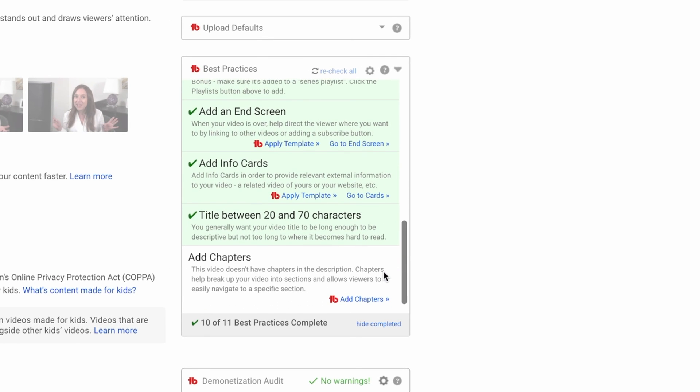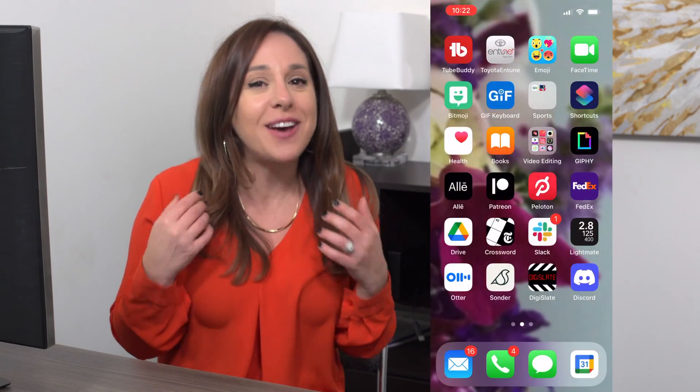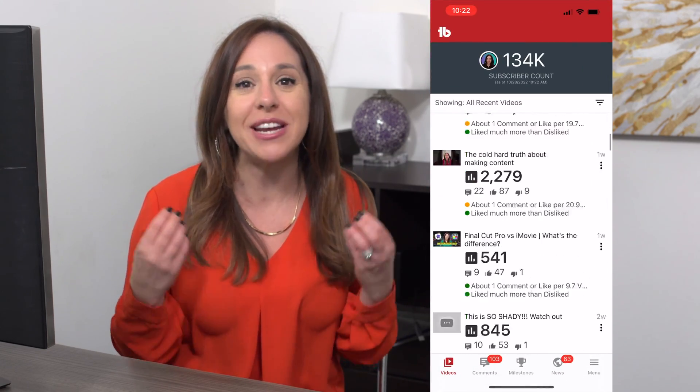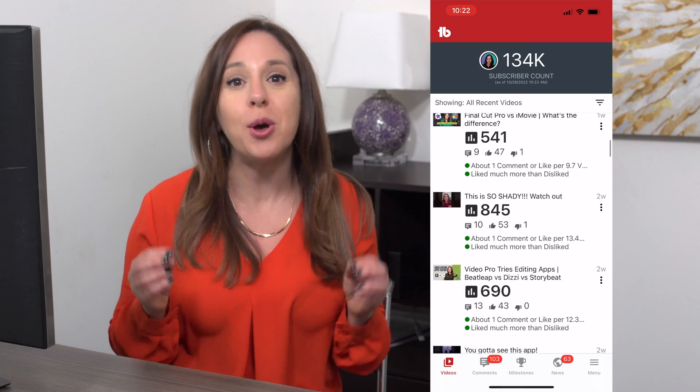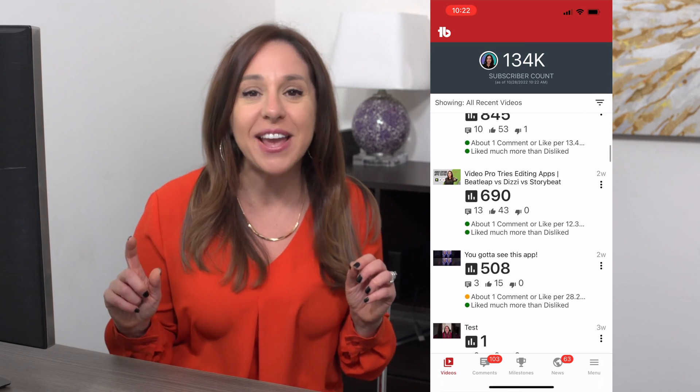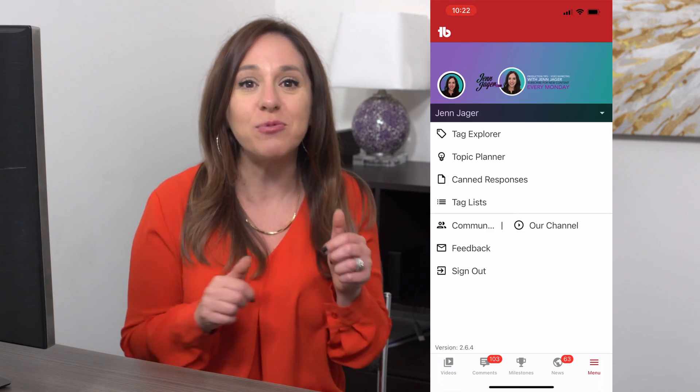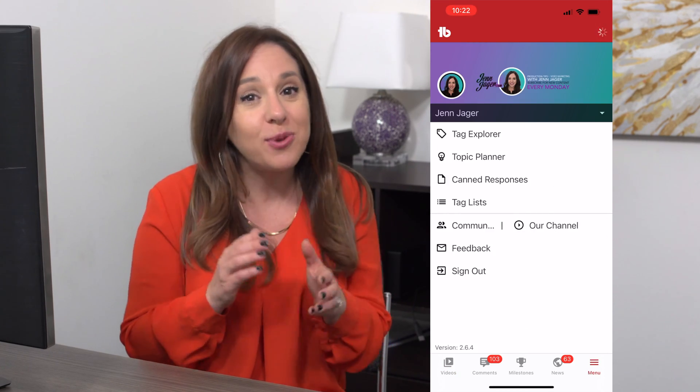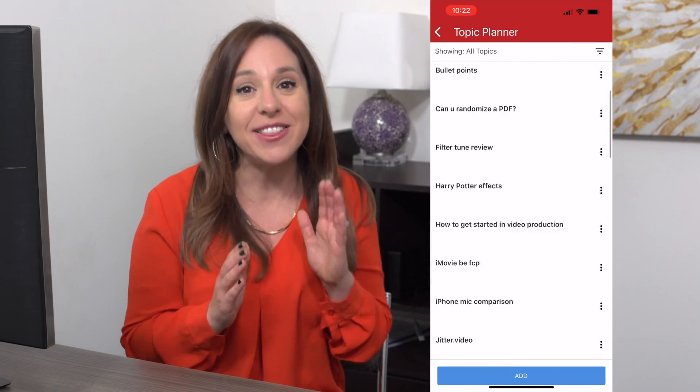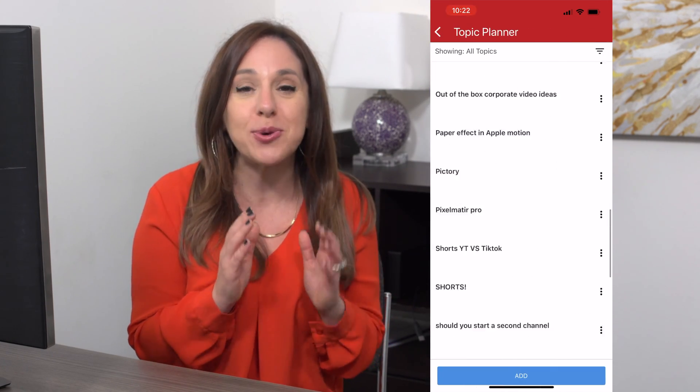And of course, the TubeBuddy app, which has a lot of the same features as the desktop version but right there on your phone. My favorite part of the TubeBuddy app is the topic planner, which I use anytime an idea for my YouTube channel pops into my head. I can record it all in one spot in the TubeBuddy app so I never run out of ideas.